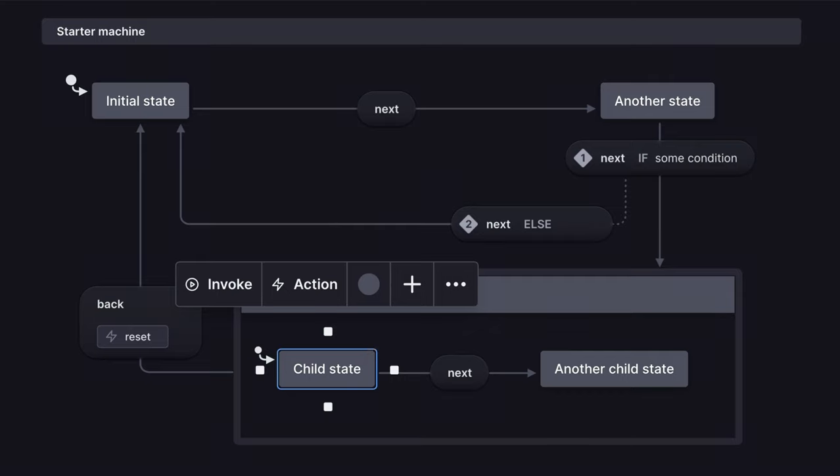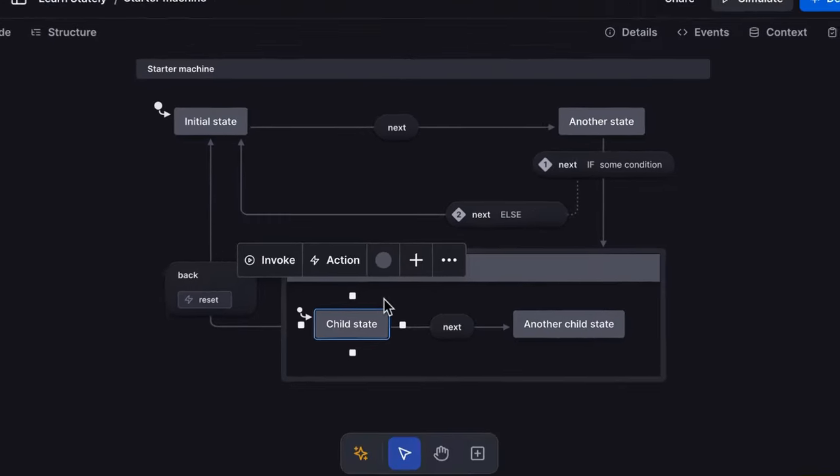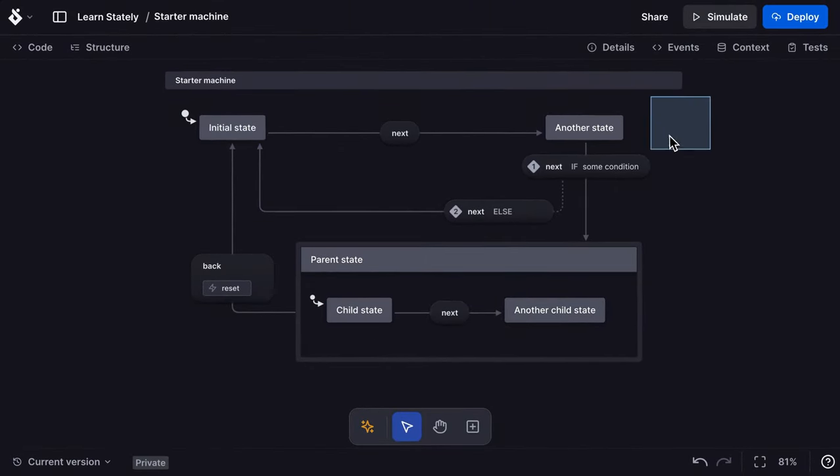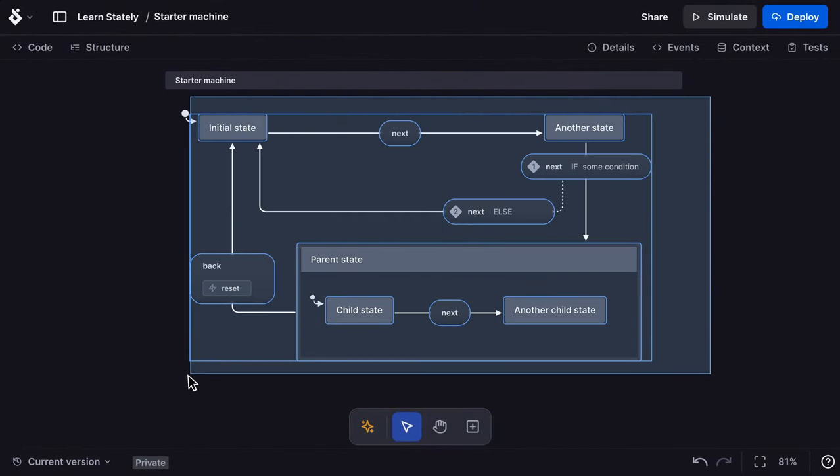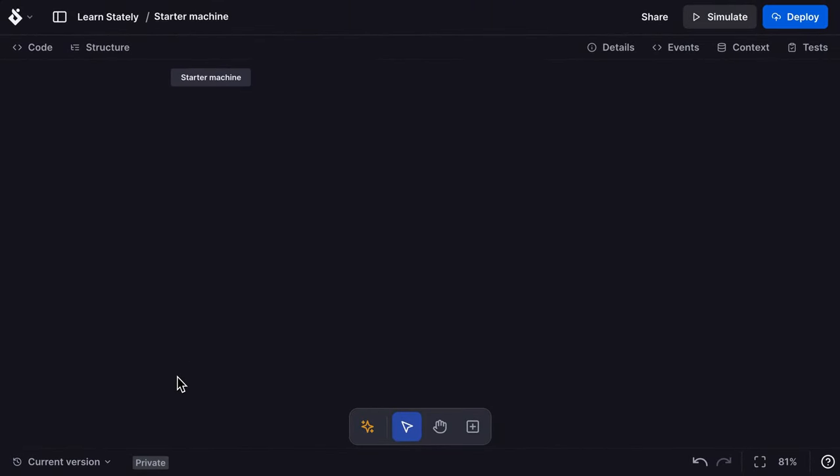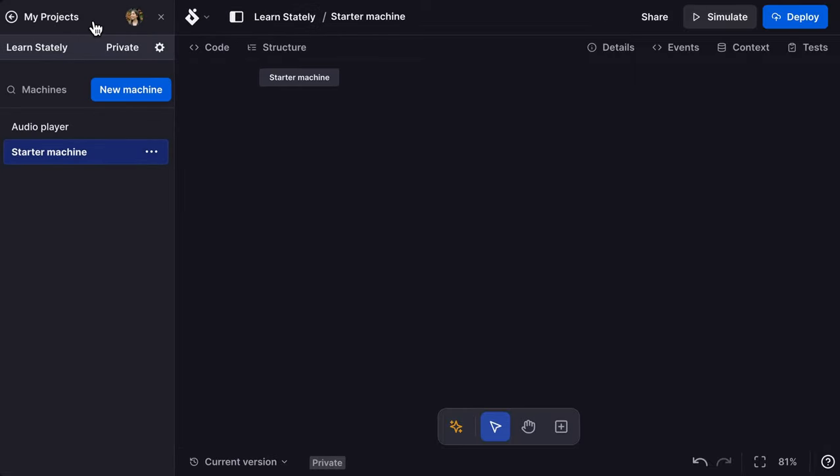When you are ready to create your own machine, you can delete all the states and events by dragging to select and use the backspace key to delete everything selected. Or you can open the left drawer using the drawer icon in the top bar and choose new machine.